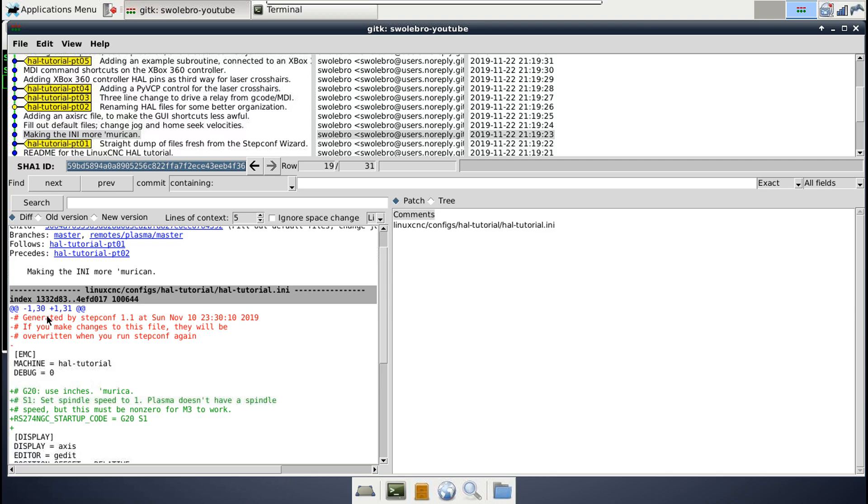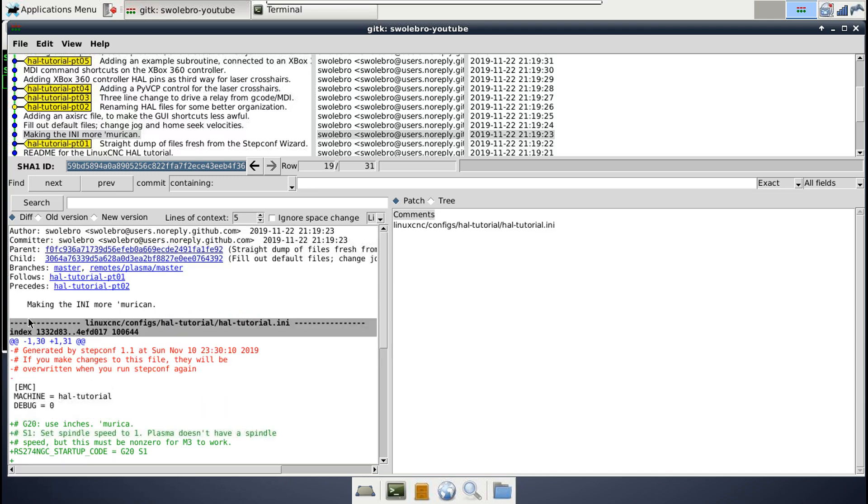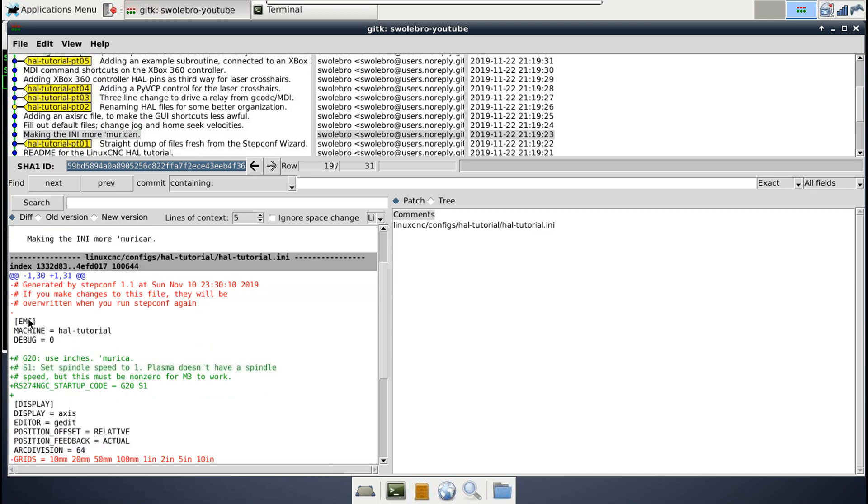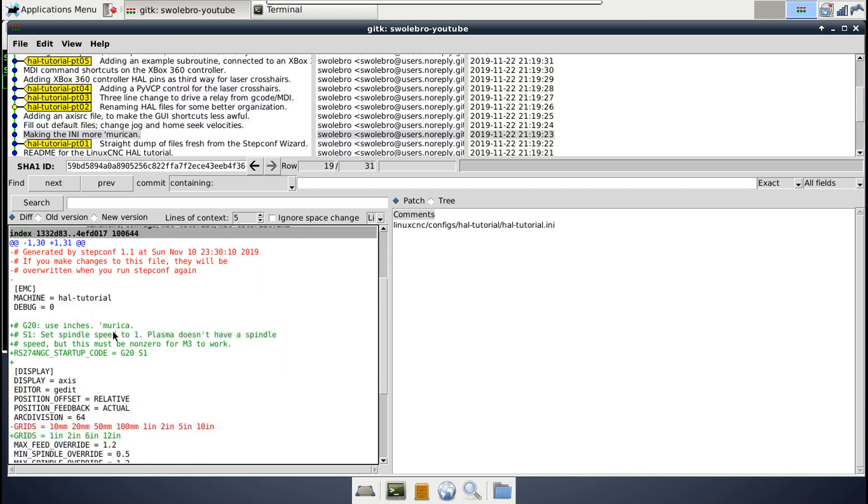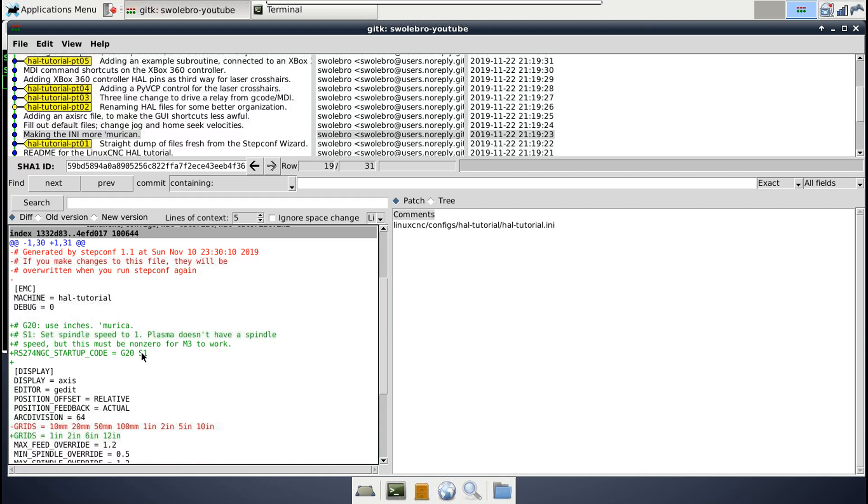A little bit below, I added a few lines with this option here for the RS274 NGC start codes. Now this option sets a few G codes that run every time you load up the Axis GUI. So I set it to run two of them. Firstly, G20, because I live in Freedom Country where we use inches. So G20 sets things to be explicitly in inches. The other G code, S1, is kind of an important one.